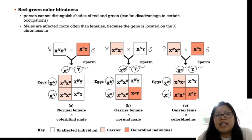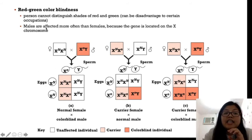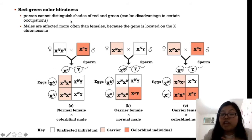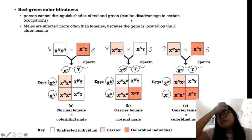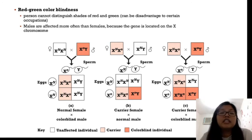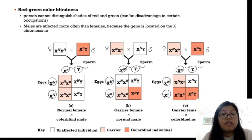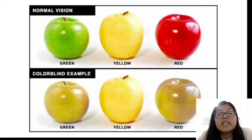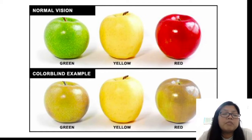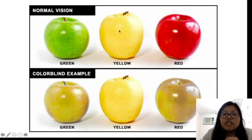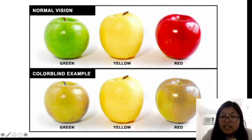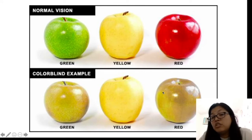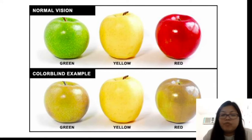First, red-green colorblindness: those with red-green colorblindness cannot distinguish shades of red and green. This can be a disadvantage in certain occupations — for example, in driving, you cannot distinguish the color of traffic lights. For persons with normal vision, they can distinguish green, yellow, and red. But for those who are colorblind, they cannot distinguish the difference between the three apples shown.